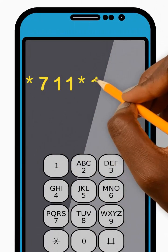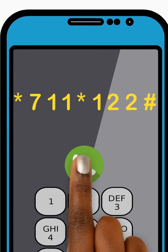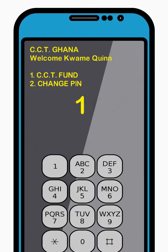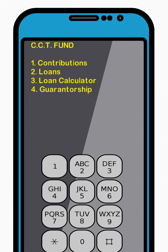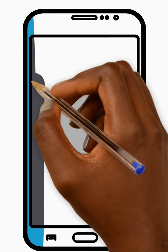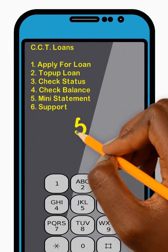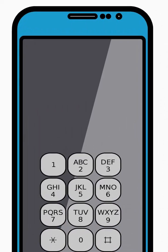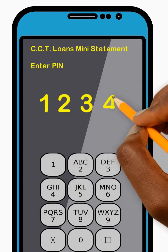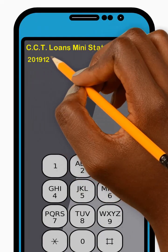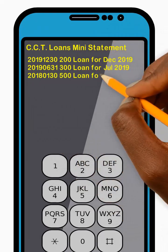To check your loan's mini statement, dial star 711 star 122 hash and press Send. Then enter 1 to select the CCT Fund option from the menu and press Send. Next, enter 2 to select the Loans option from the menu and press Send. Now enter 5 to select the Mini Statement option from the menu and press Send. Next, enter your 4-digit PIN code and press Send. Great! Your current Loans Mini Statement will be sent to you. Thank you!